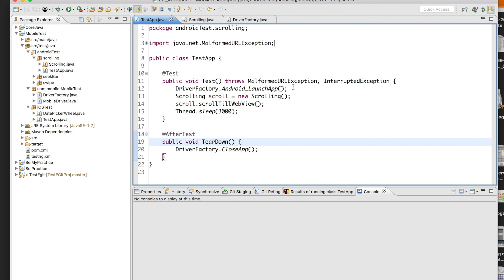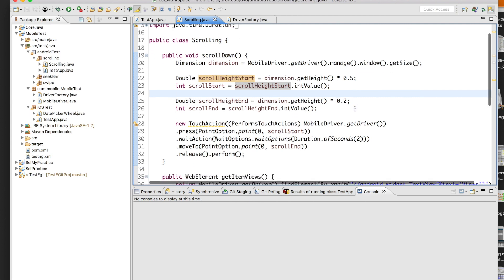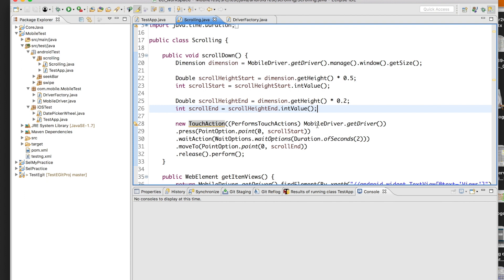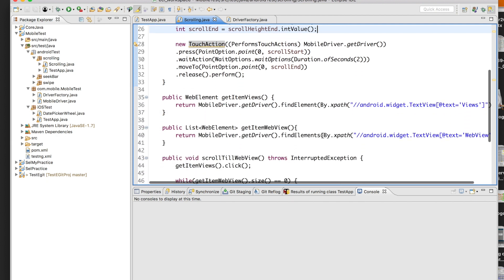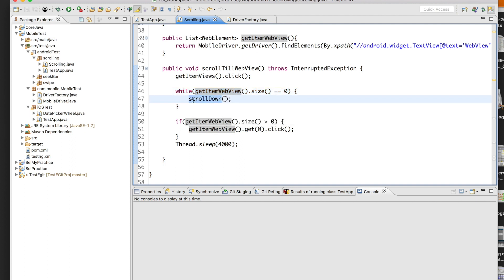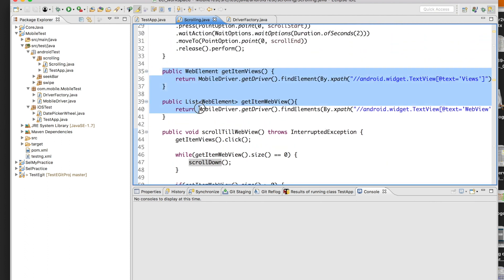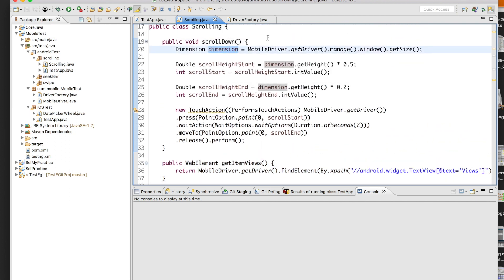Let me go to the Scrolling.java file. Here I have written the logic to scroll down using TouchActions, where I press a particular coordinate and then move to another coordinate to make the mobile screen scroll. Then I put a condition so that the required element — whatever element is needed — the scrolling continues until it reaches that particular element and then clicks on it. So while you are not getting that item you keep scrolling down, and once you get that item you come out of the loop and click on it.